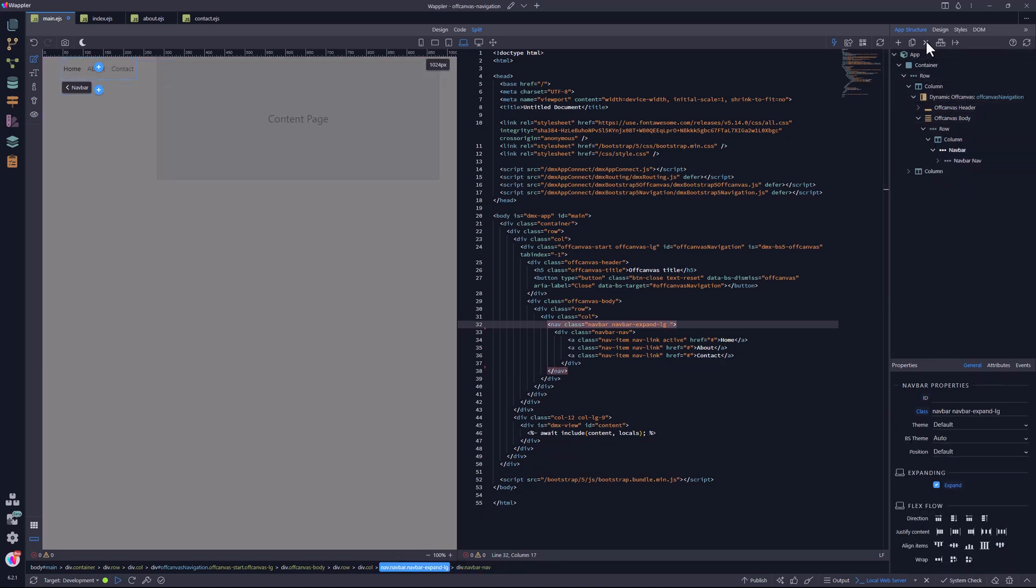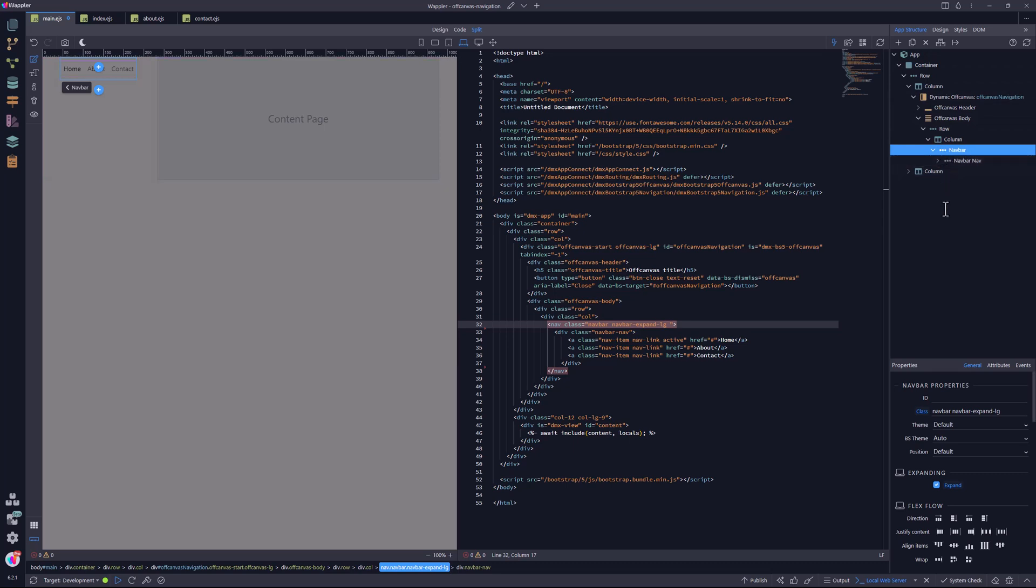Then I grab the container holding the navigation items and drag it out of the collapse region. The collapse region is removed. As you have noticed, the menu items are aligned horizontally. This is because of the nav bar expand class. When I remove this class, the menu items are aligned vertically.